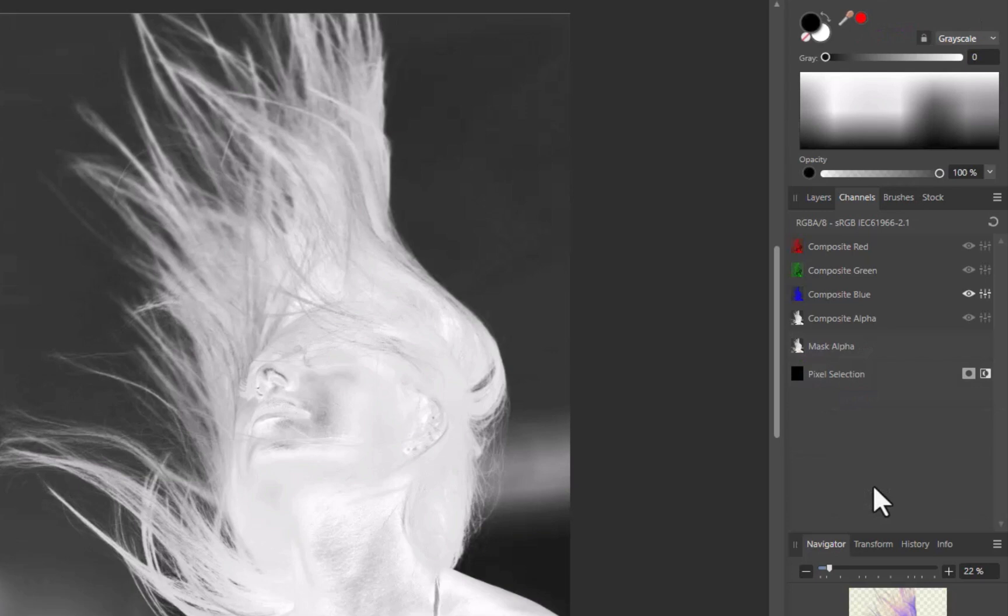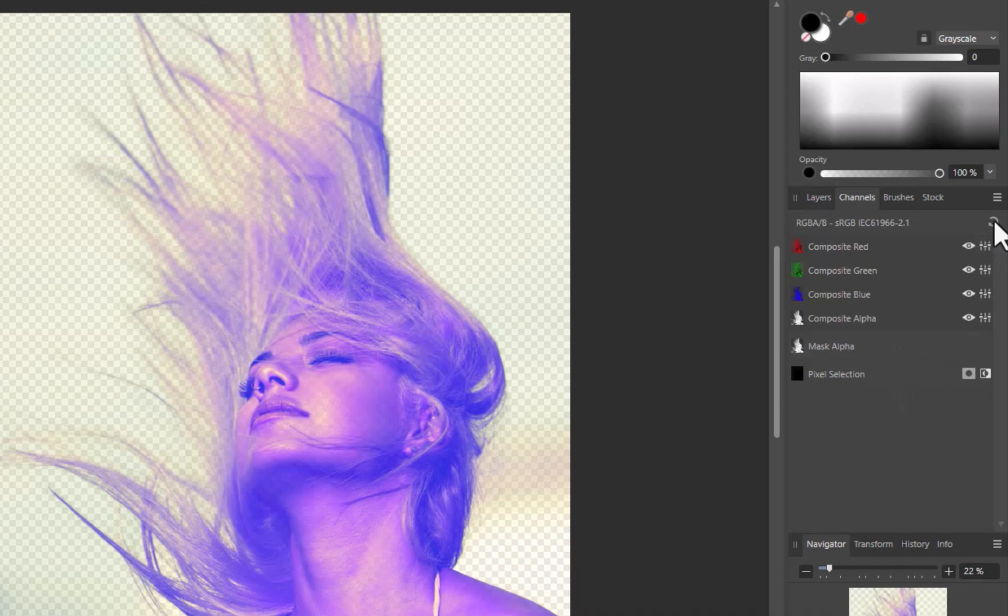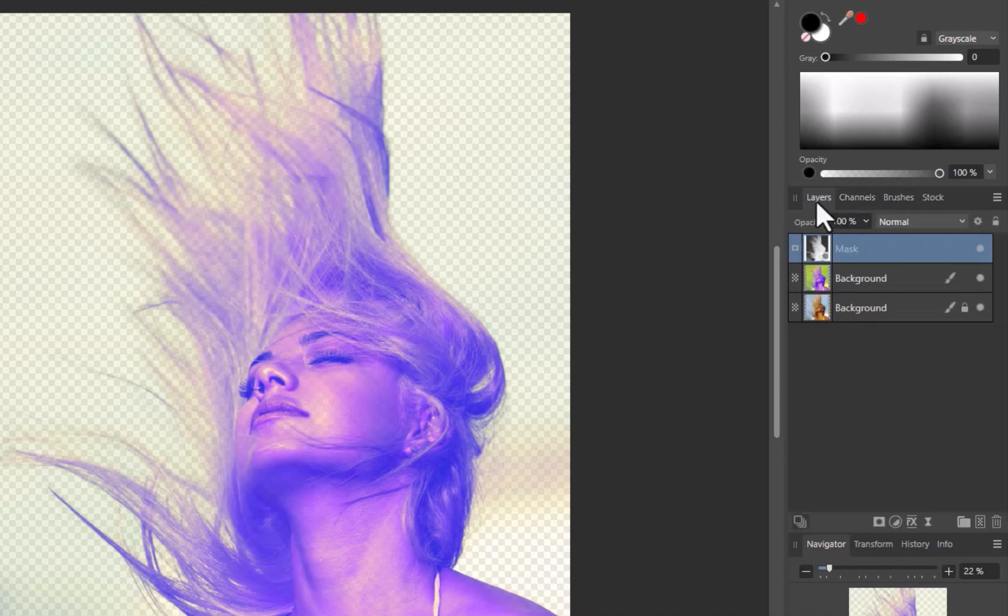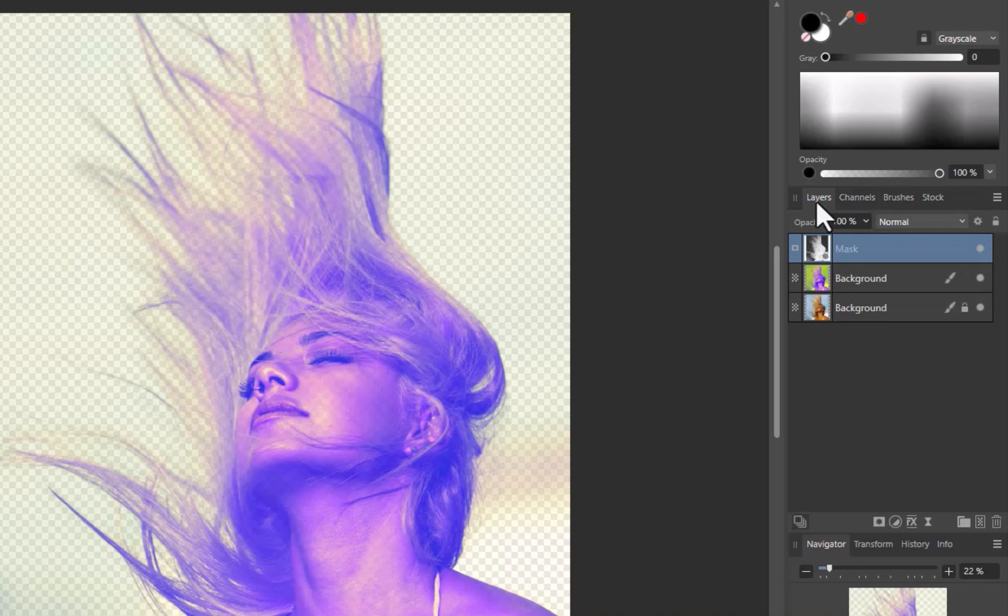But before I do that, I'll make sure to click the Reset button to revert back to full color mode. Looking at the layer stack, you can see that the mask has been created.